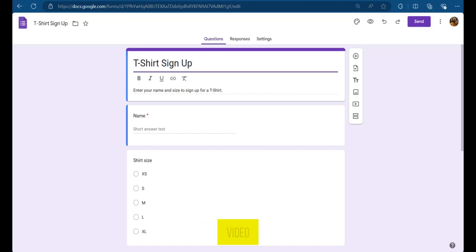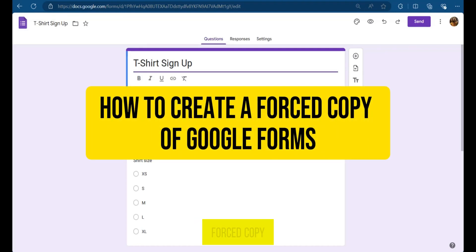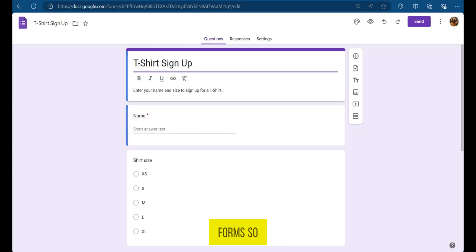Hello, everyone. In this video, I'm going to show you how to create a forced copy of Google Forms.